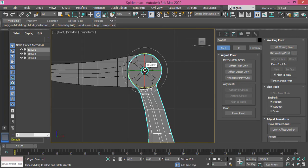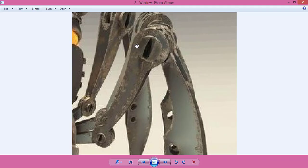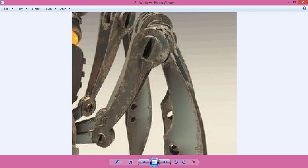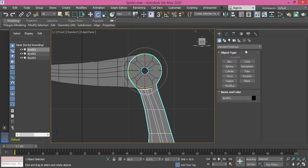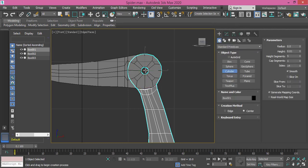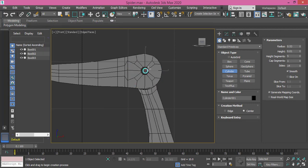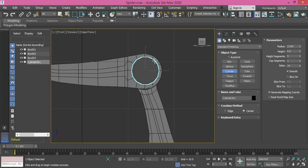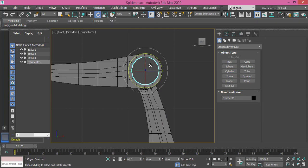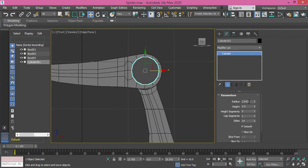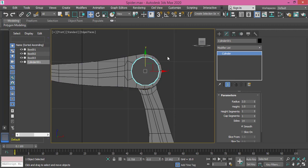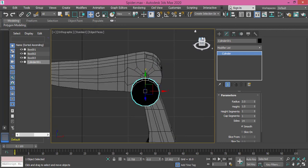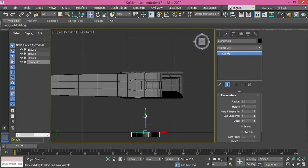Now we need to create the pin. We need to have this pin—it's rounded and has this groove. So we go to Create and I will create a cylinder. Let me make the radius something like 3, the height I will make it 1, height segment make it 1, cap segment make it 1, sides make it 14.